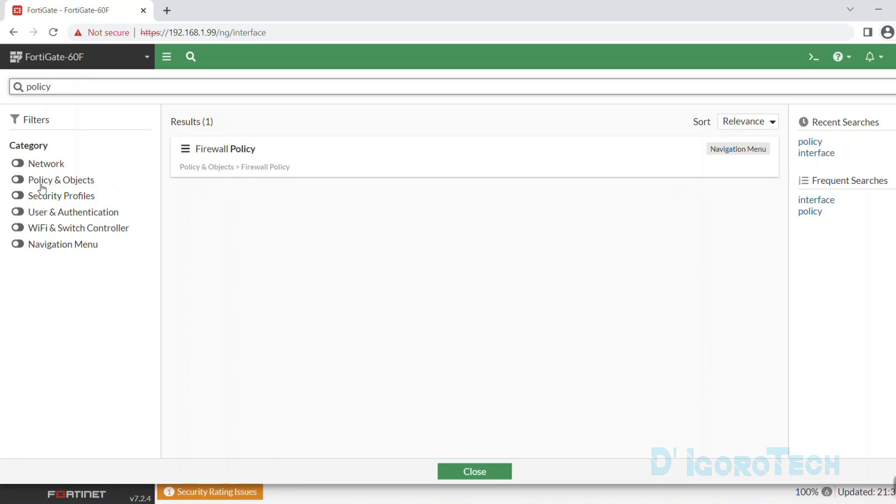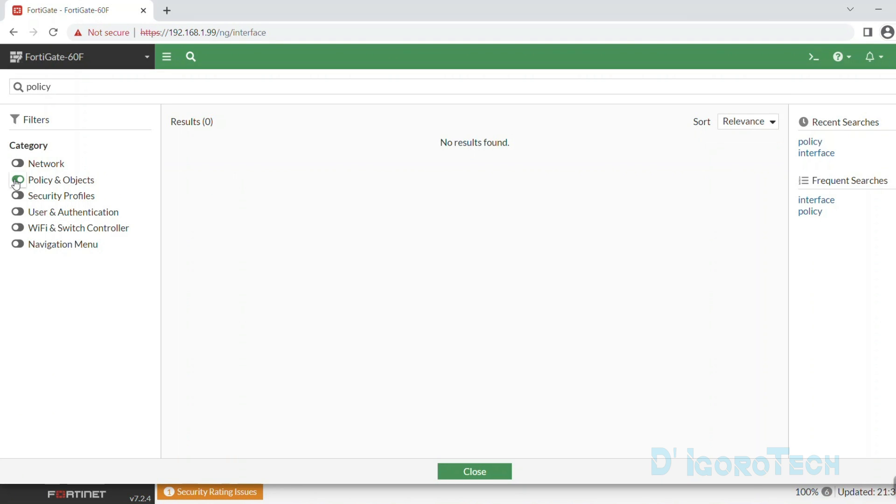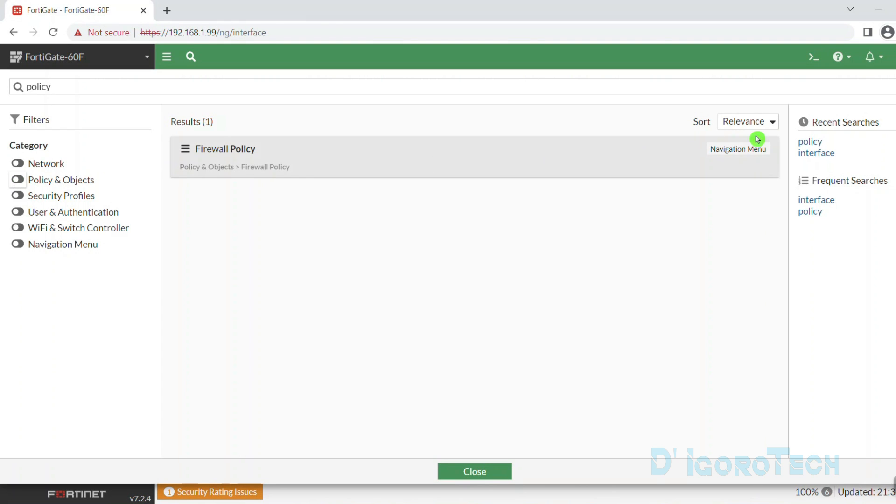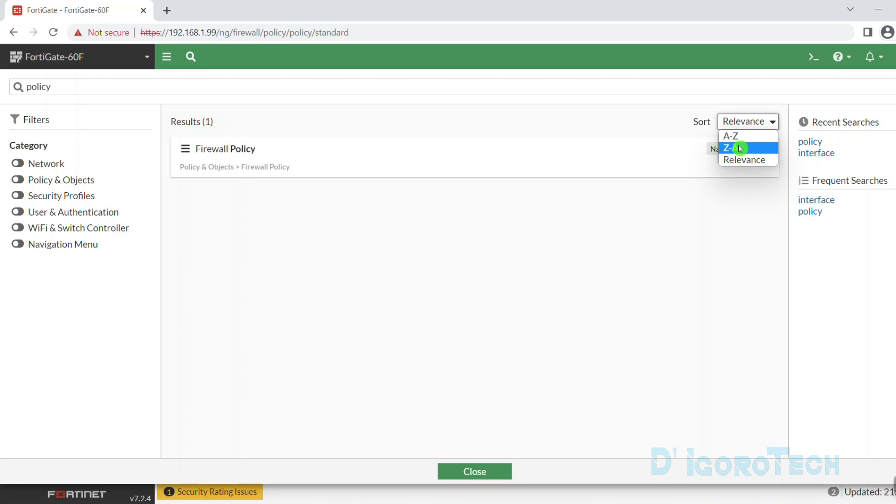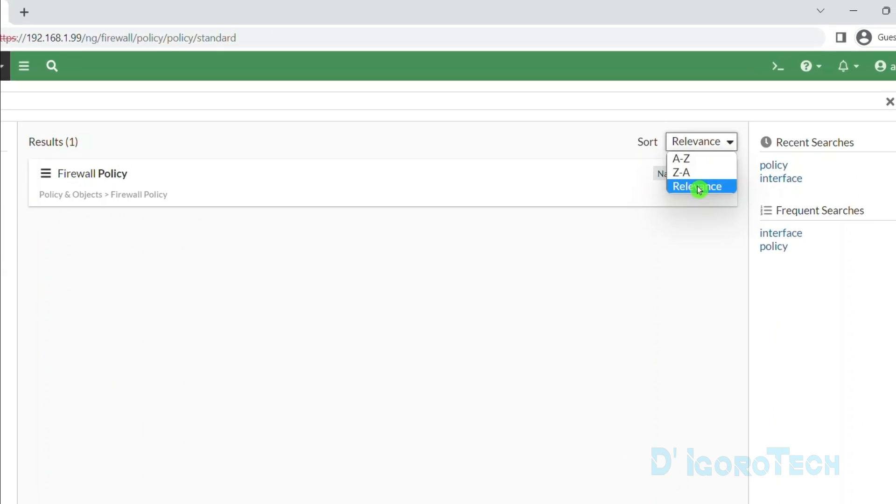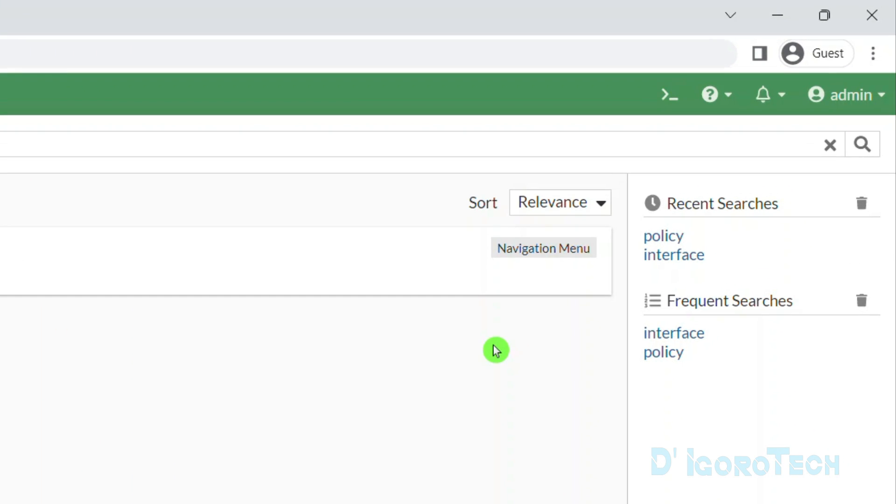You can use the category from search option. If we enable that option then it will not search in that category. You can also sort by A to Z, Z to A or relevance. At the right side, you can see the recent searches and also frequent searches.